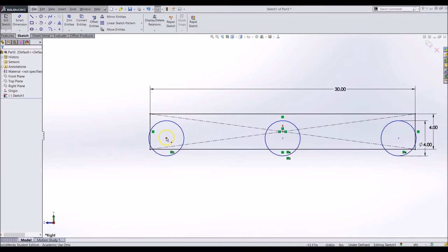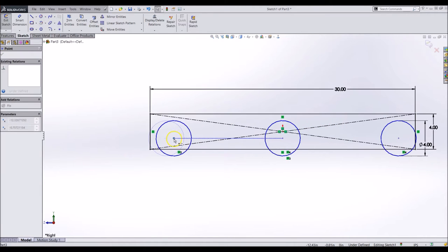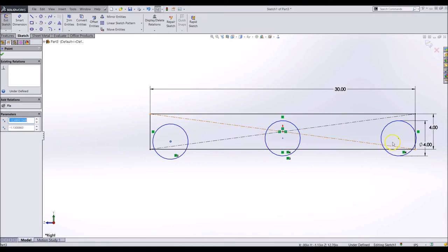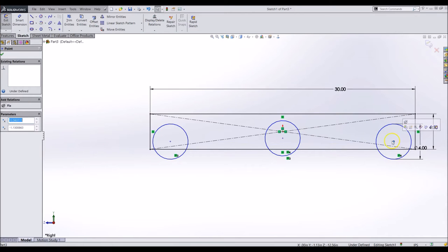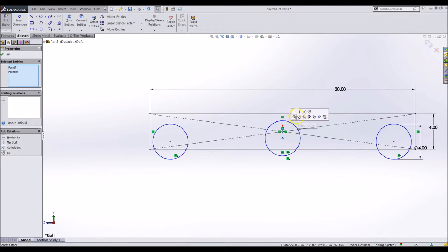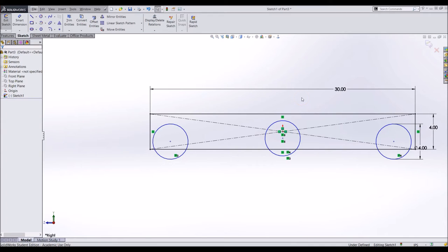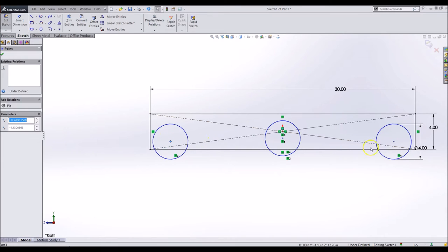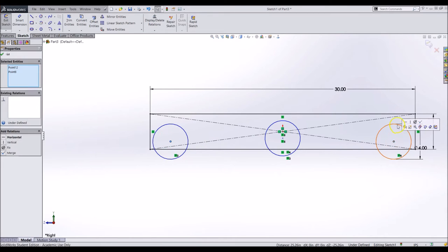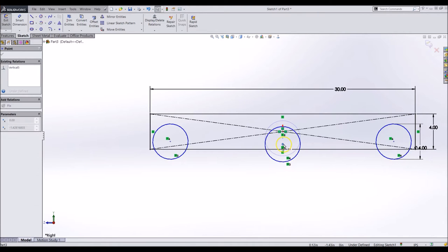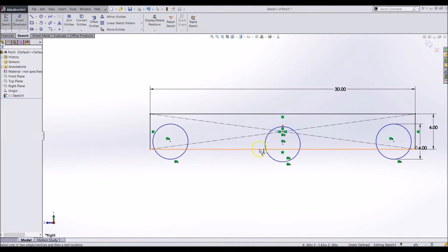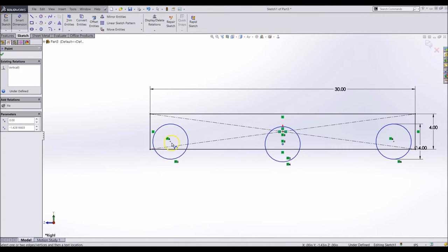The outside wheels should be as far out as possible and the center should be vertical to the origin. Make the outside wheels horizontal to each other and give the center wheel a 0.125 inch drop from the outside wheels.